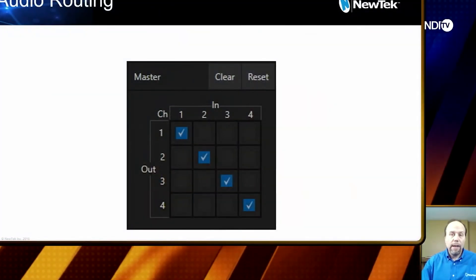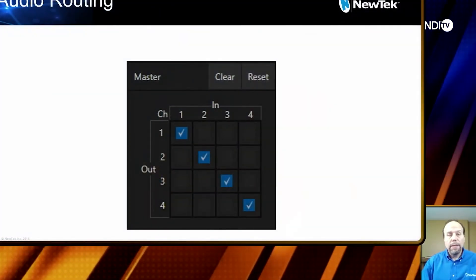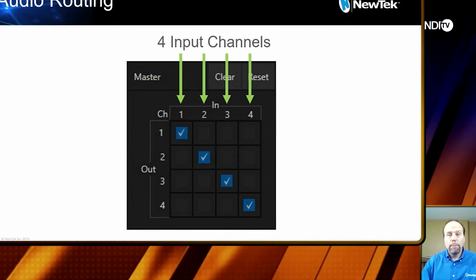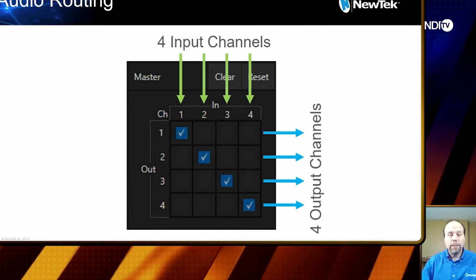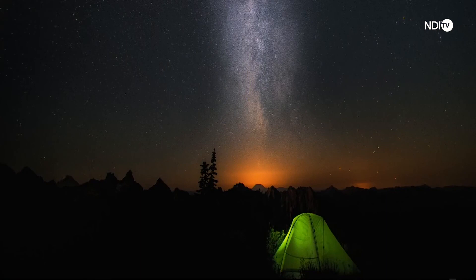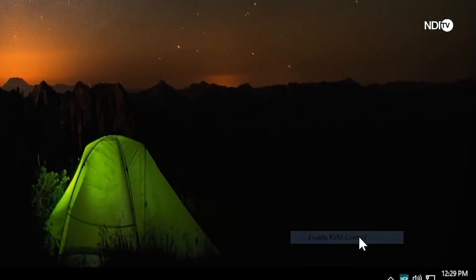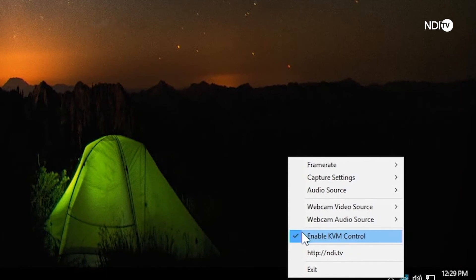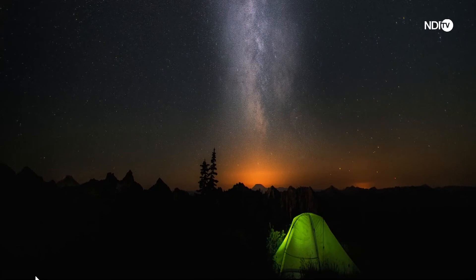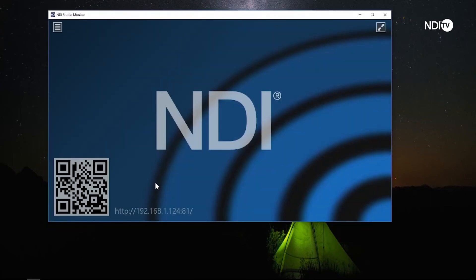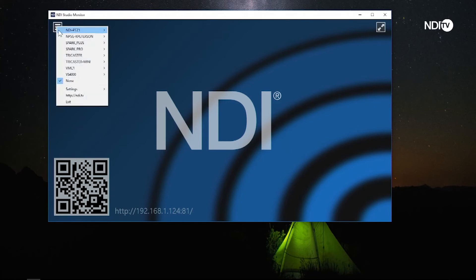Here, I'm using a TriCaster to take these two feeds and composite them together over an animated background. Another convenient and powerful feature is NDI KVM. With this option enabled, not only can we see the desktop of the remote system, but it can be controlled remotely as well. This allows for high frame rate, low latency, remote control of systems across your local network.